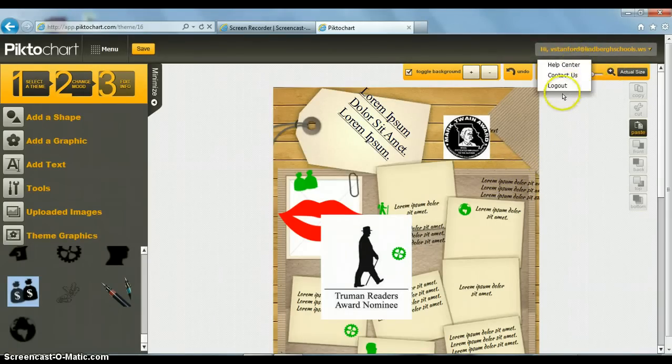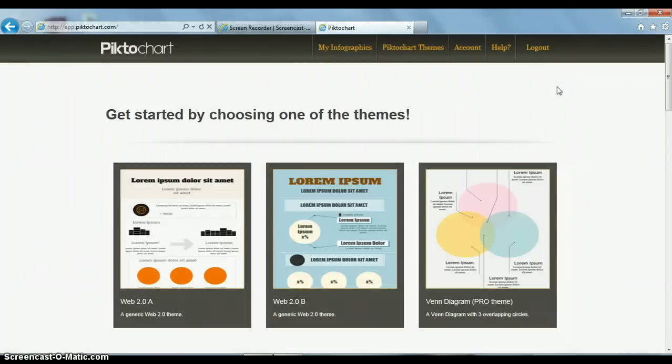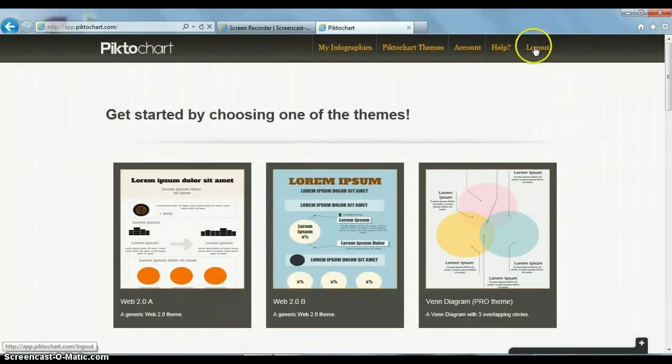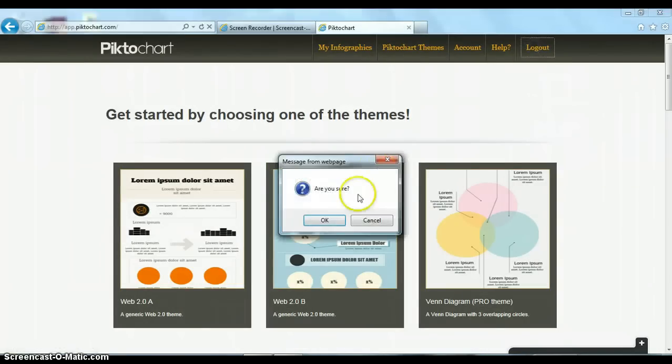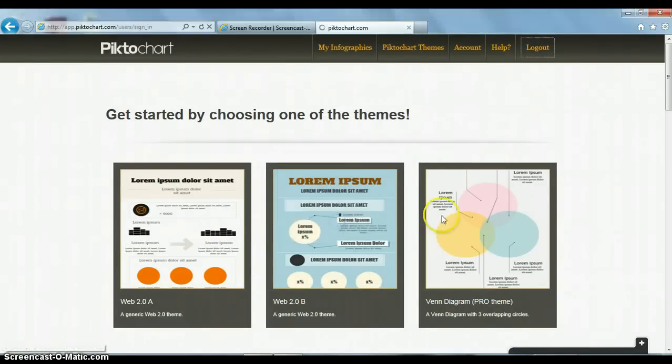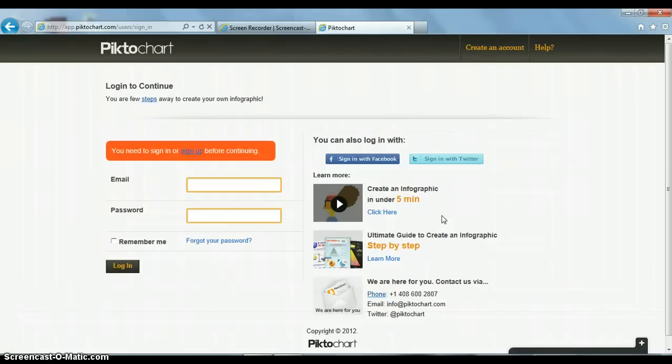I'm going to log out of pictochart.com and take you to the website to show you what the final product looks like.